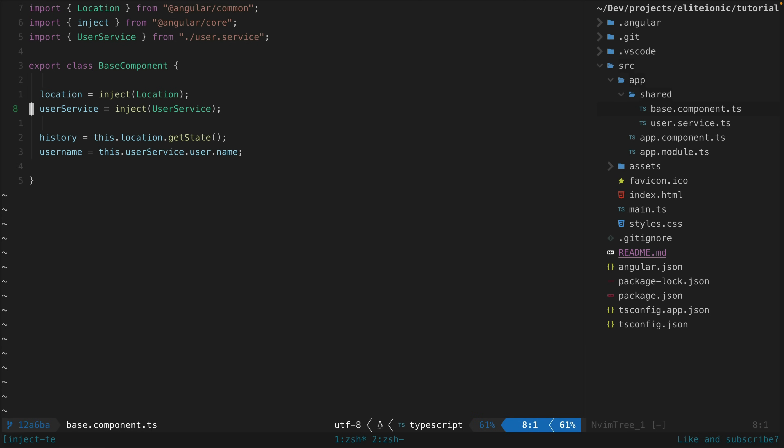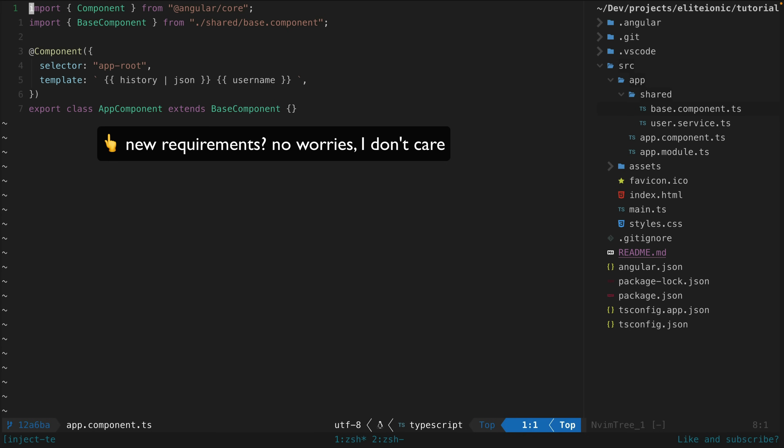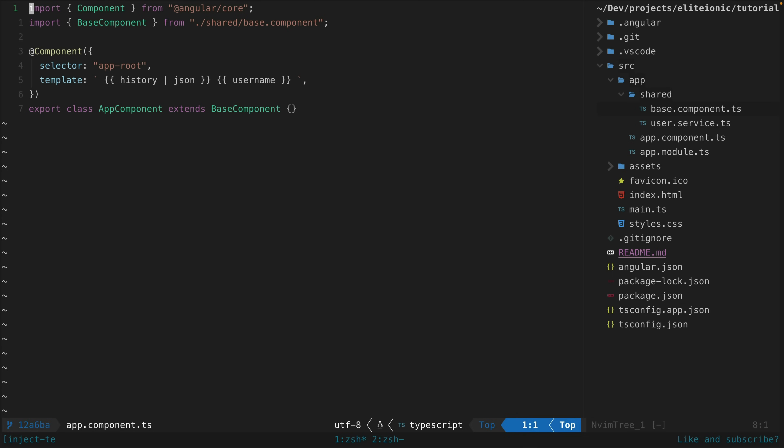Now inject doesn't have this problem. We can inject whatever we like in the base class, add or remove things as we please, and none of the subclasses have to worry about changing their implementation. There is no need for a super call anymore - we can just extend that base component and then use what we like.